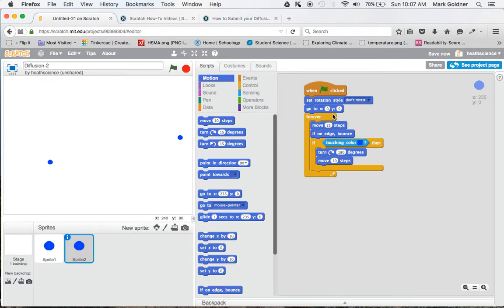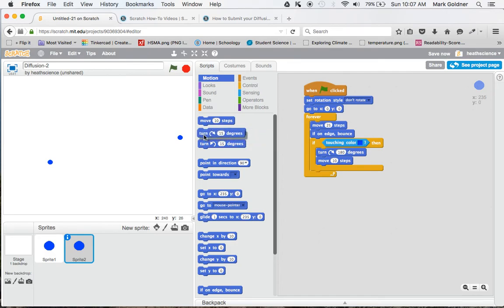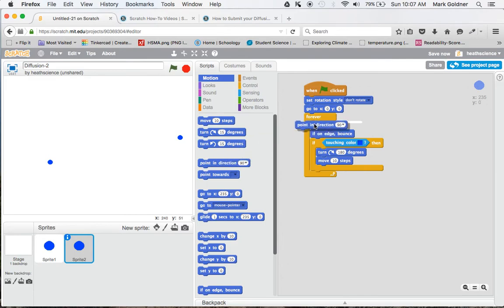Now, I'd like to also have it go in a different direction. So I can use this turn command or point in direction command. Either of those will work. I'm going to use the point in direction.